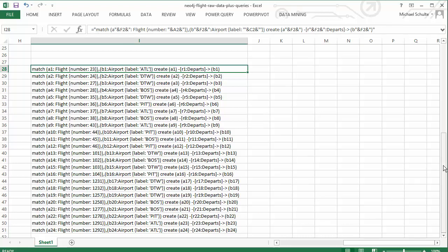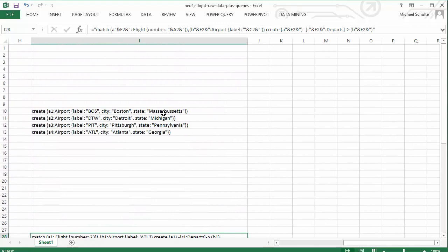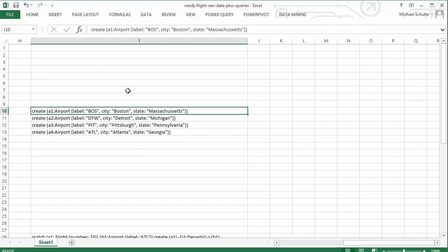You might be saying, well, but you didn't create the airports anywhere. So sure enough, here they are up above. There are just four of those, so I created those by hand. I just typed out the queries. But again, if you have a lot of these, you could do a fancier lookup sort of feature, find all the unique airports and assign all the appropriate values. But I just did these four by hand.